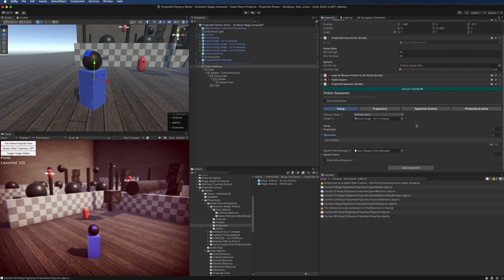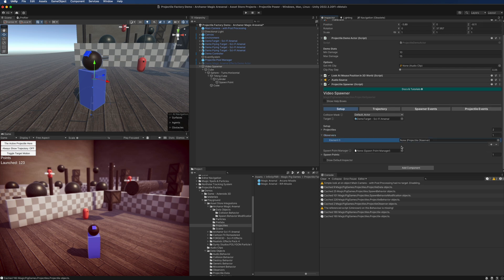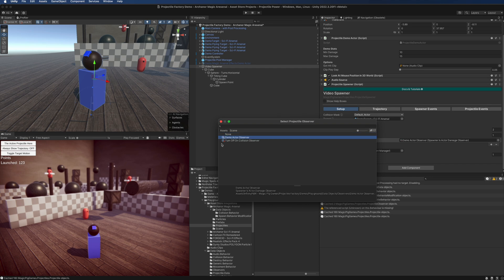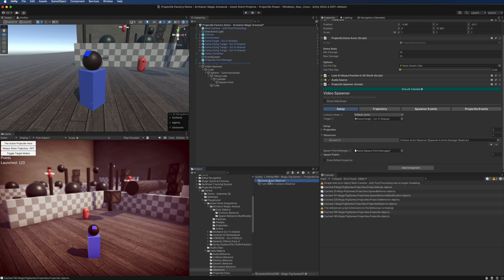Another way is to add an observer. Observers are projectile behaviors, but instead of changing the way a projectile acts, they simply wait, observe, and then do something on those life cycle events of the projectile. If you add an observer to the projectile spawner, that observer will be added to every single projectile that this spawner spawns.